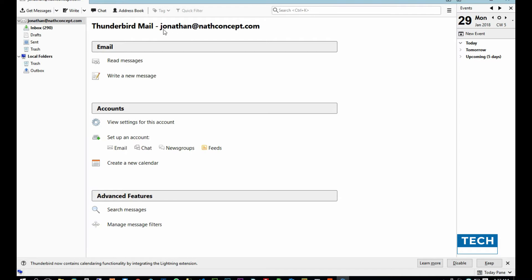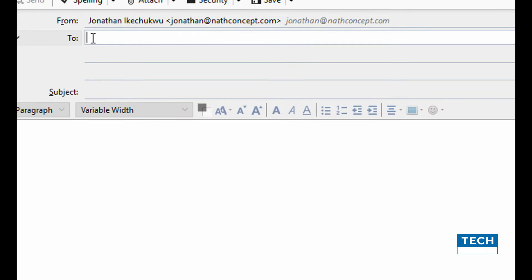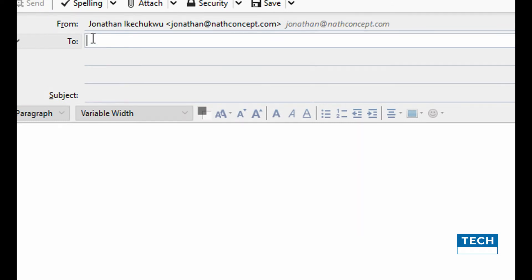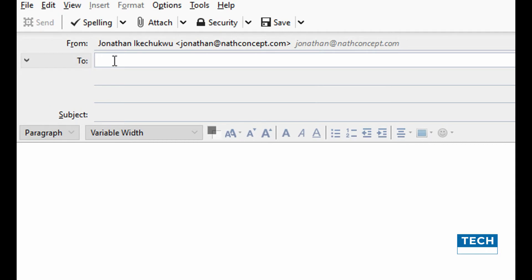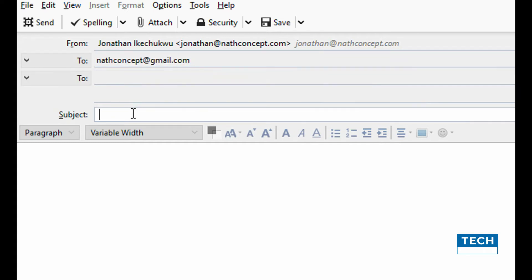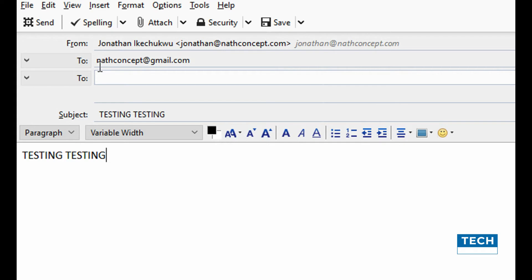Thunderbird has been configured on my system with this email account. So I will now try to write a new email. Right here at the top I have the 'From' field, which contains my name and my email address. I'll put in the recipient, then the subject — 'testing' — and the content of the email — 'testing' as well. Then I will send it.